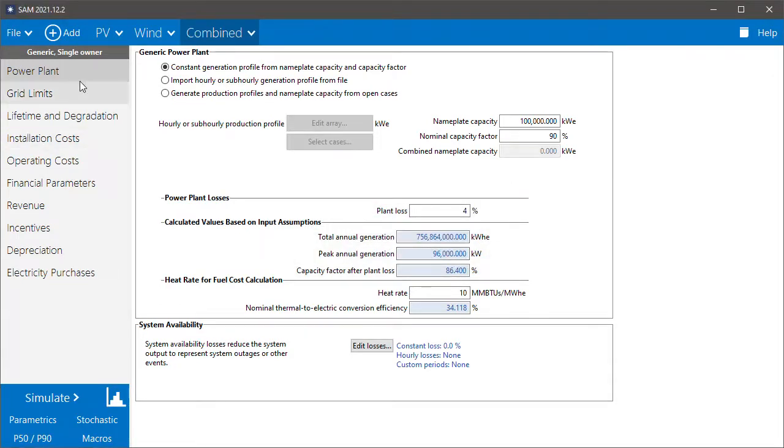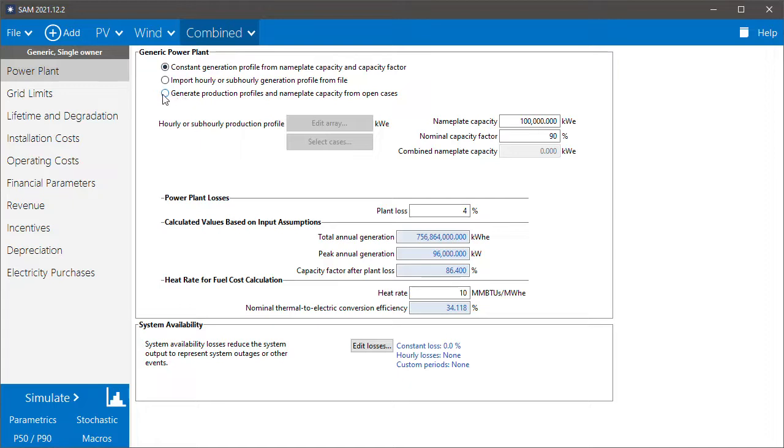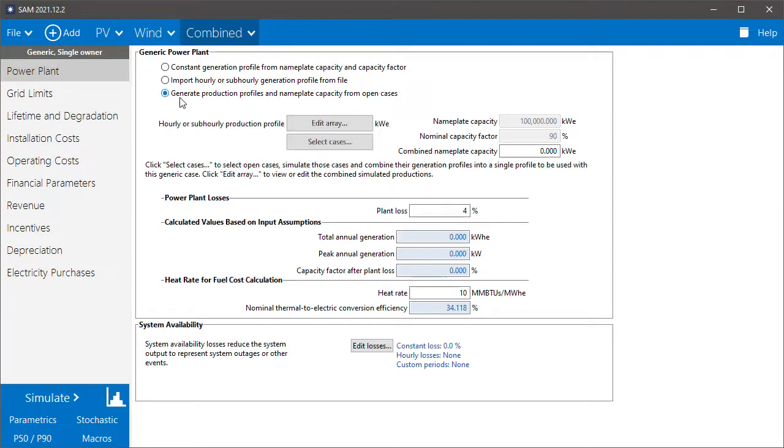Now on the power plant page, we have options for how to define the generic plant's generation profile. We're going to choose this third option, generate production profiles and nameplate capacity from open cases. When I choose that, the select cases button becomes active.